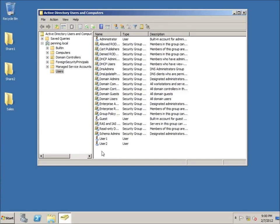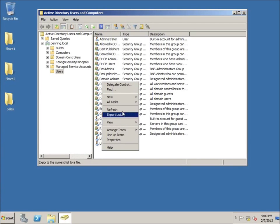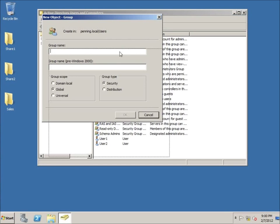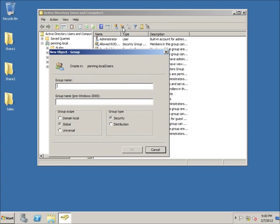I'm going to create a brand new group by right-clicking in an empty spot, choosing New, then Group. You could also click the icon in the toolbar to do the same thing. I'll name this group 'Sales Group'. The Domain Local scope means this domain specifically — my domain is pending dot local. If I had multiple domains in a forest I'd want Global, which is the default setting and most likely what you'll want.